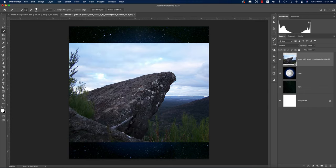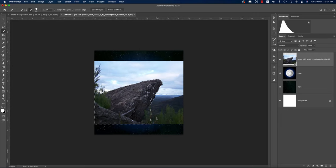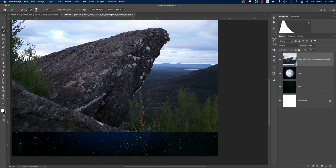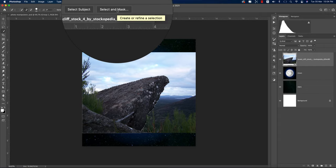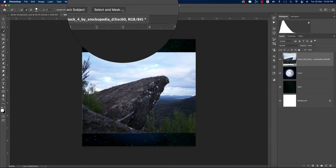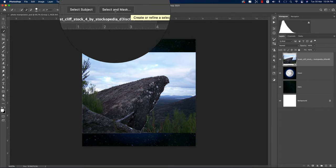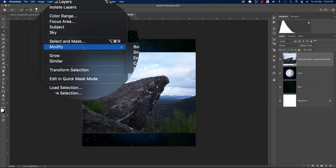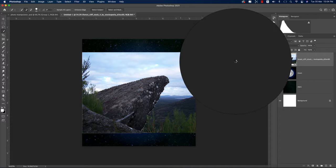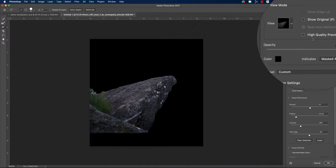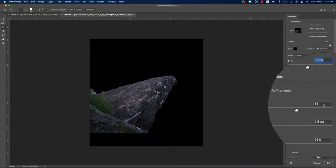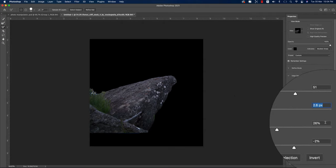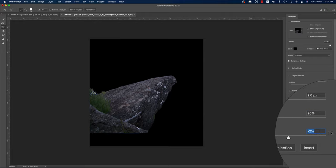Using the Quick Selection tool, select the stone/hill quickly. Zoom in and deselect any unnecessary areas. Then go to Select and Mask. I'm using Photoshop 2021/2020 — otherwise go to Select > Select and Mask while holding Shift. The settings are: Radius 66 pixels, Smoothness 51, Feather 2.6 pixels, Contrast 26%, and Edge Shift 2%.